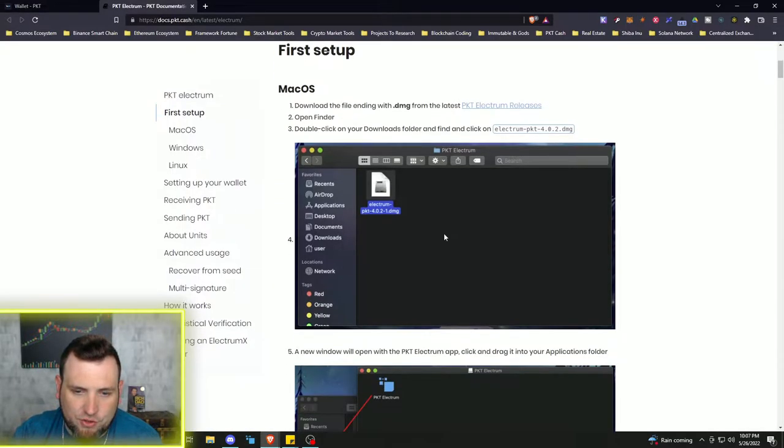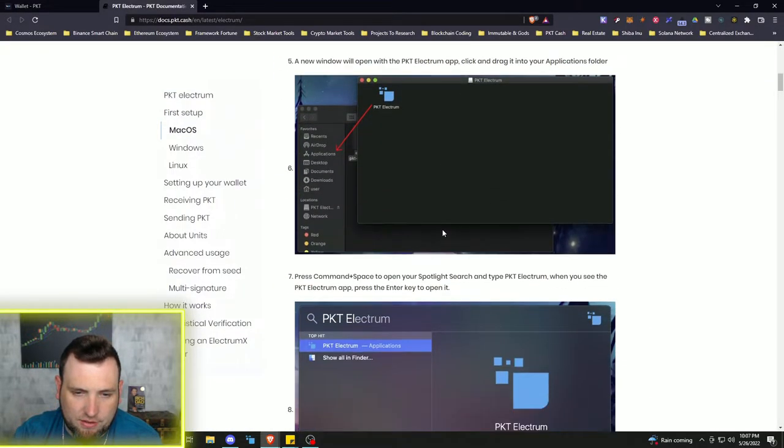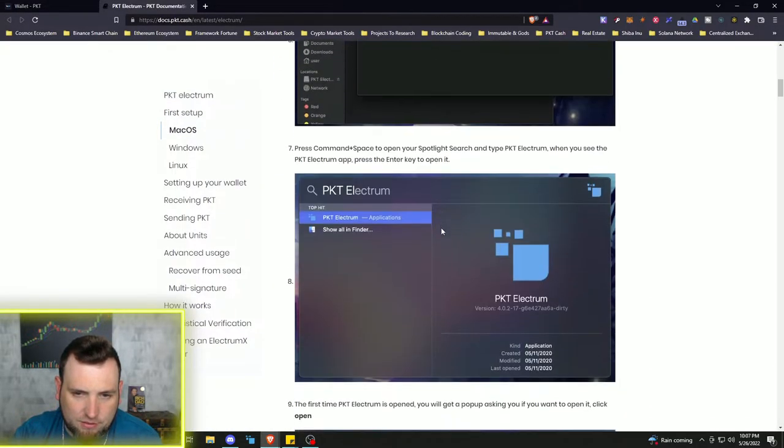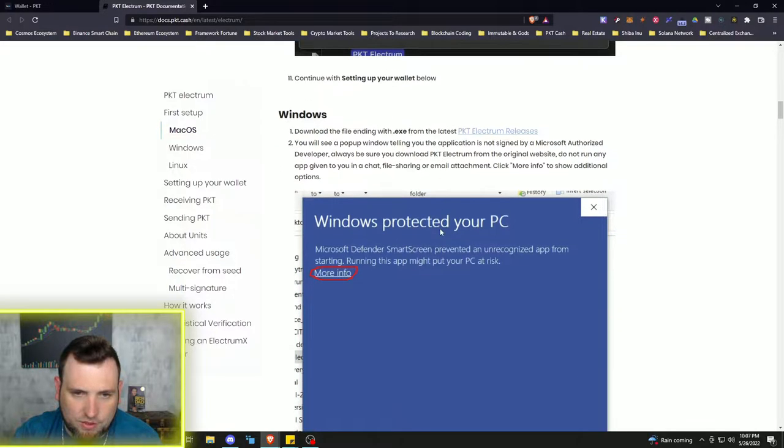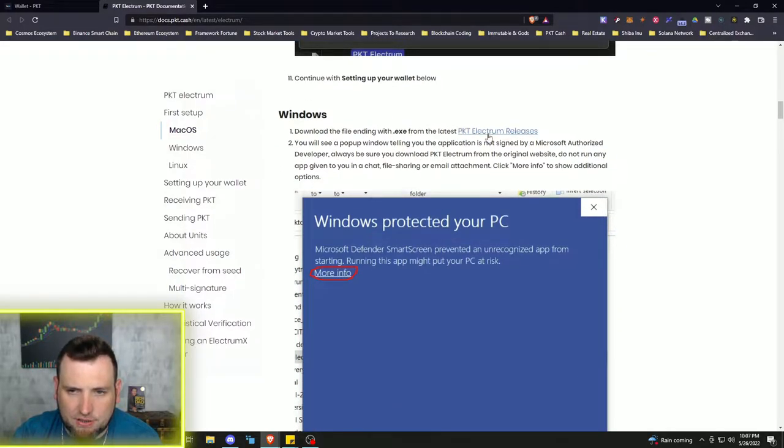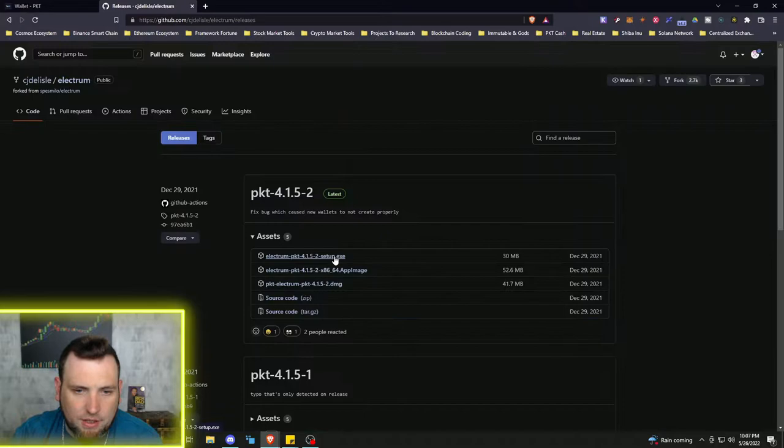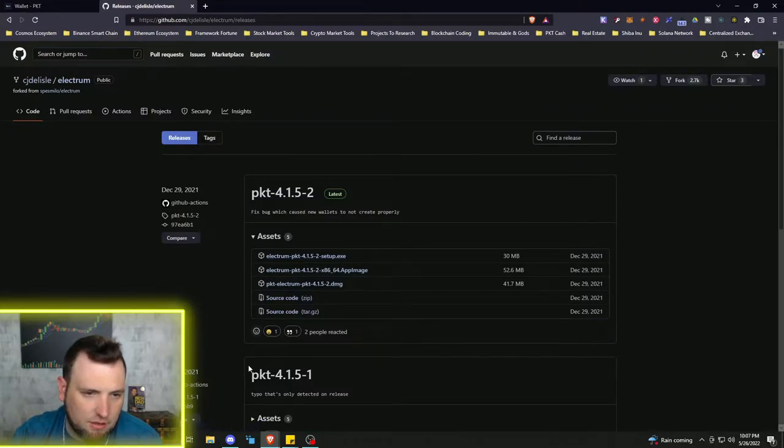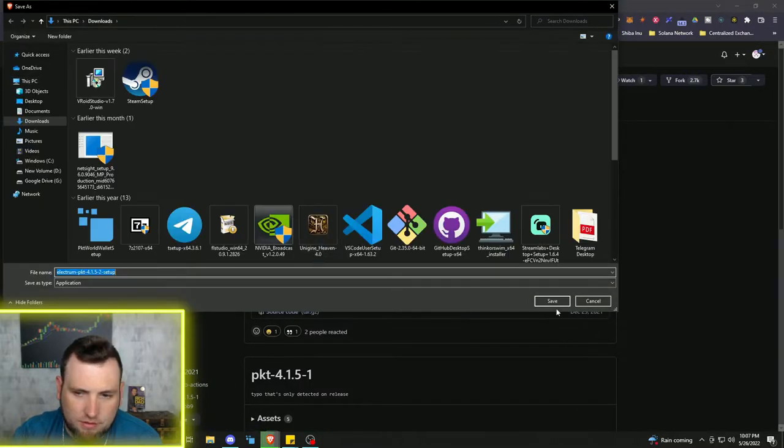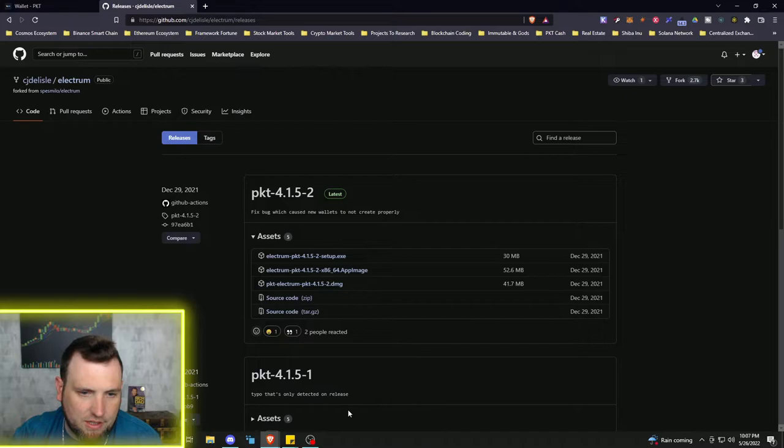We need to download the latest release. And here it is in GitHub. We'll save that.